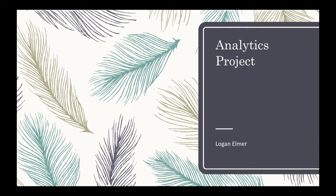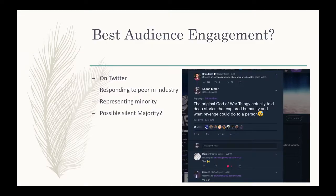Hi, my name is Logan Elmer and this is my week 3 analytics project. A big question is, what would be my best audience engagement?